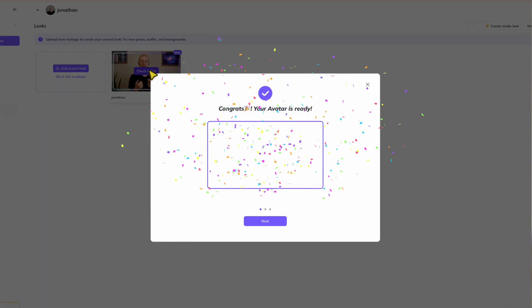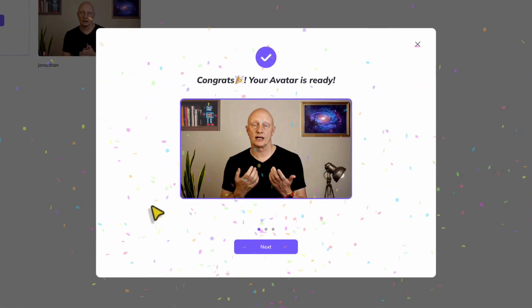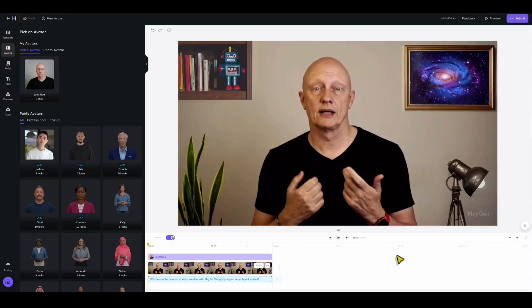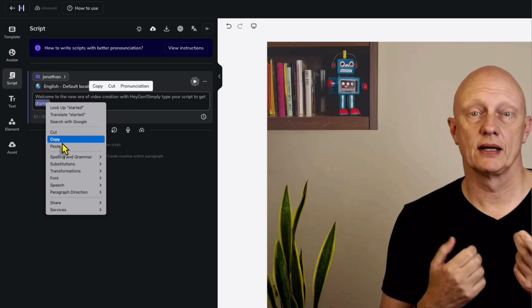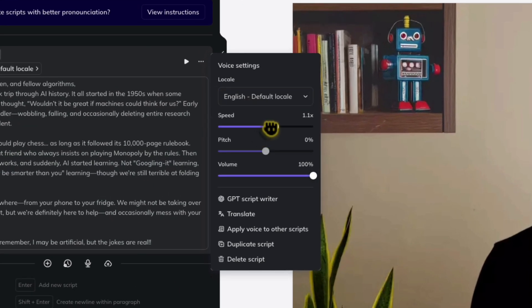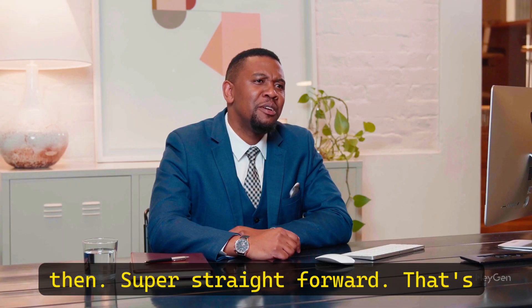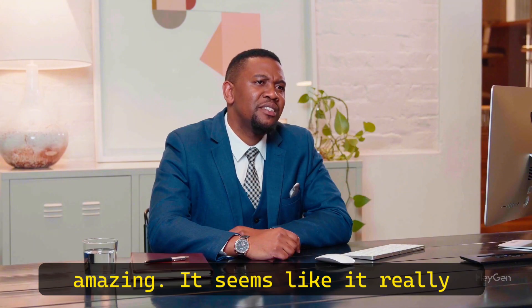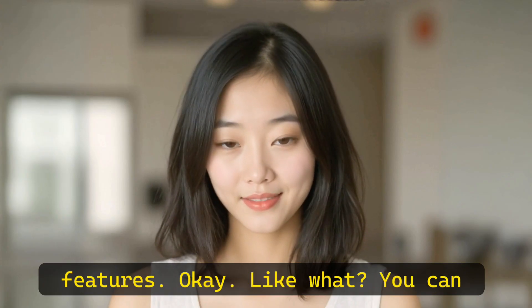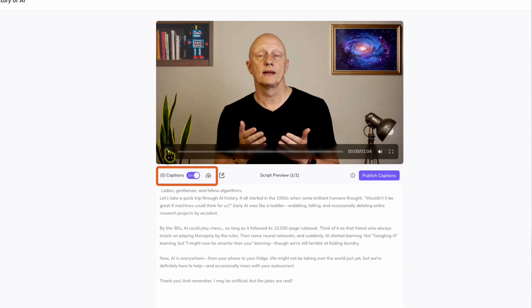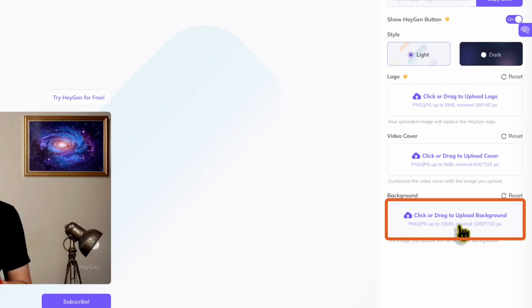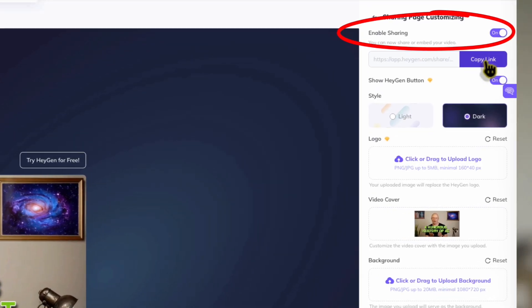Once you've got your avatar made, making your first video is shockingly simple. You just type your script, and then you can customize the voice — like the speed and the language — and choose landscape or portrait format. It's super straightforward. They also have some impressive features: you can add captions, customize the video player with your branding, and share everything with just one link.